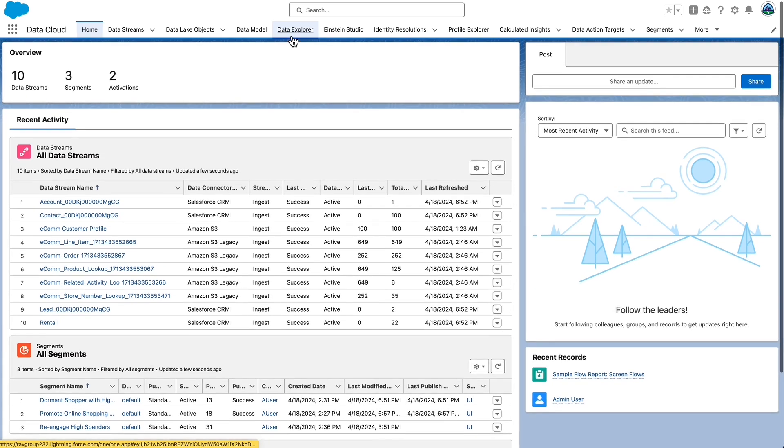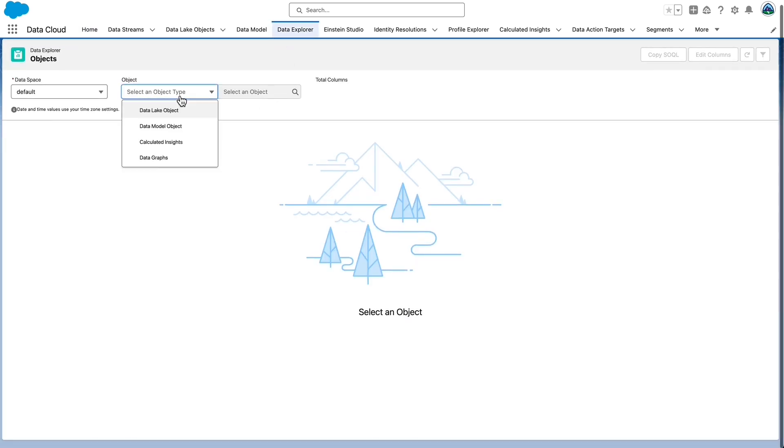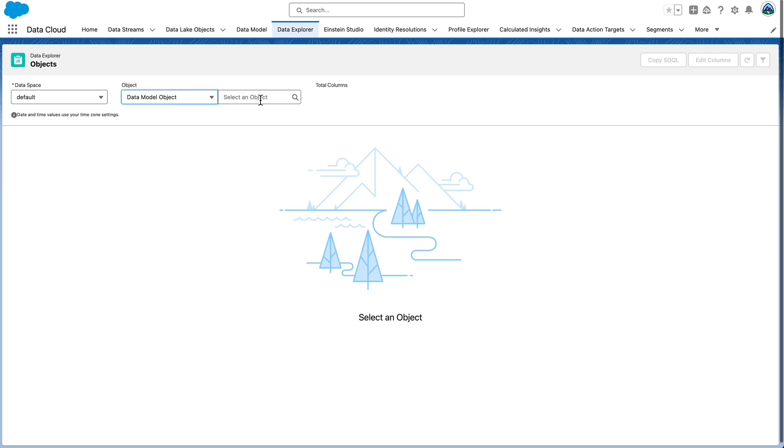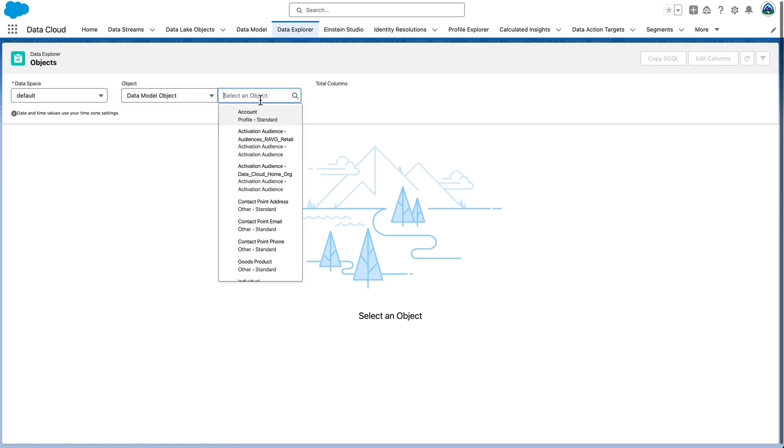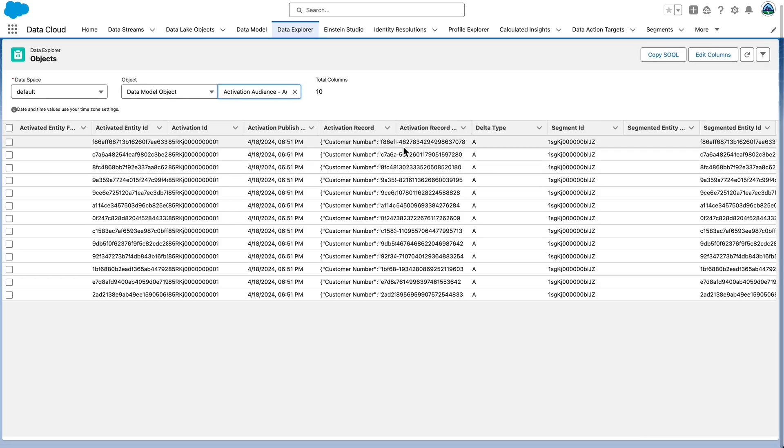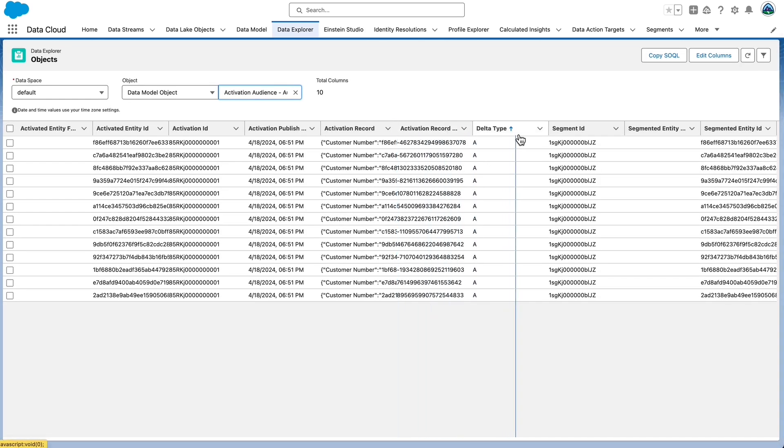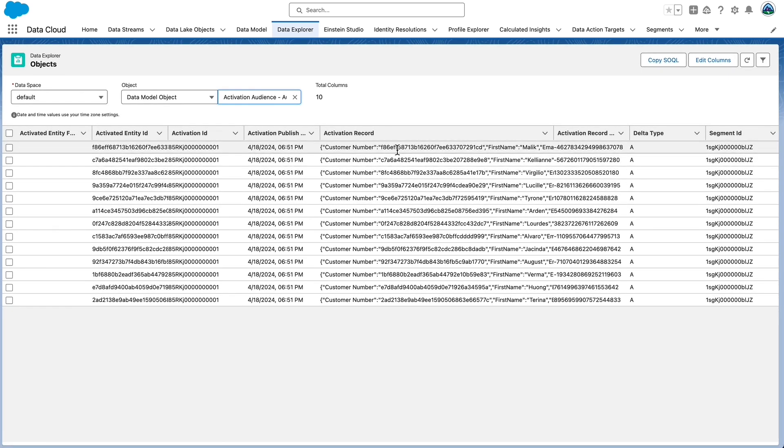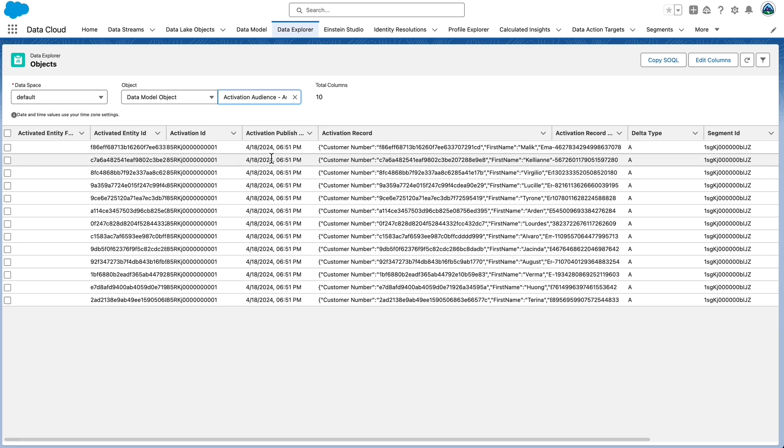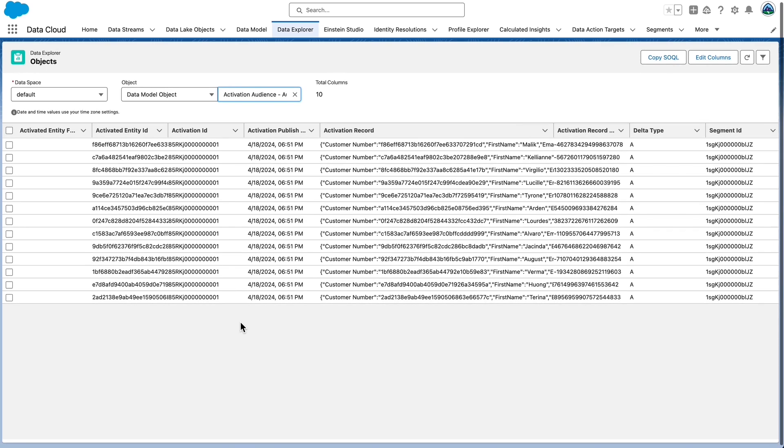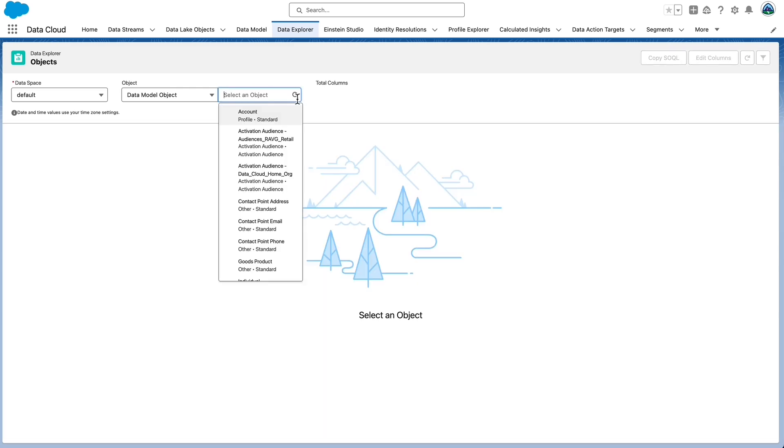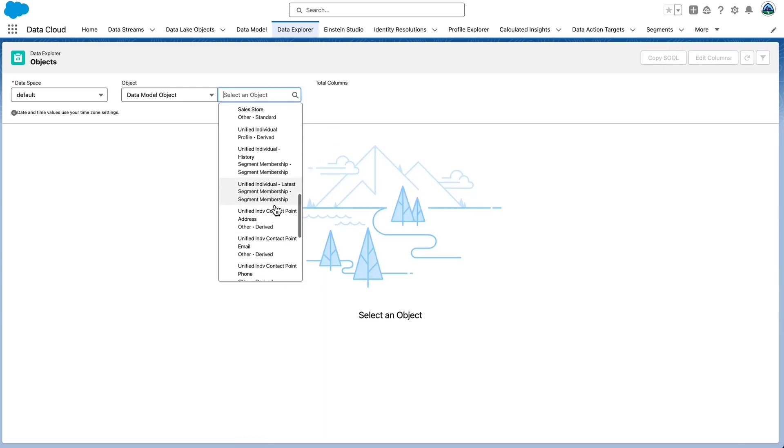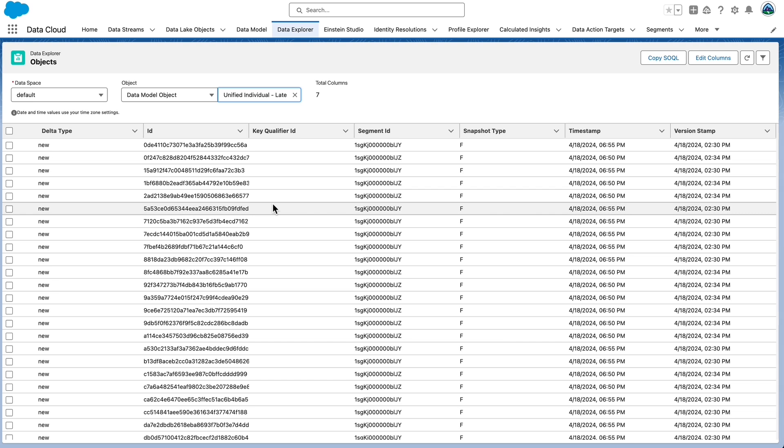Now let's review Data Cloud Activations features. Navigate to the Data Explorer tab, and select Data Model Object. Locate Activation Audience-Audiences_RavG_Retail, and review the records in the published object. Explore the data available. Review values in the activation record, delta type, timestamp, and other relevant fields. Let's take a look at the segment membership data. Navigate to Data Explorer, and then select Data Model Object. This time, pick the Unified Individual Latest Object. This includes all profiles that will be added or persisted or removed from a segment during the most recent published event.